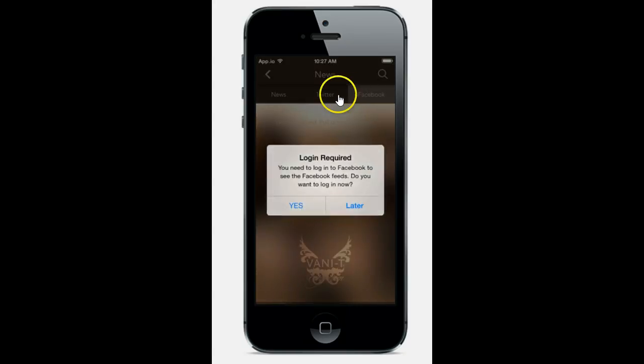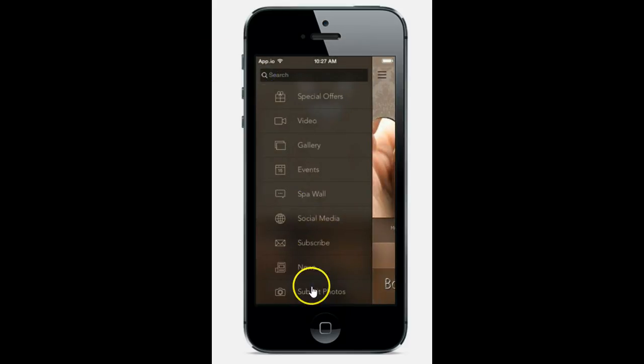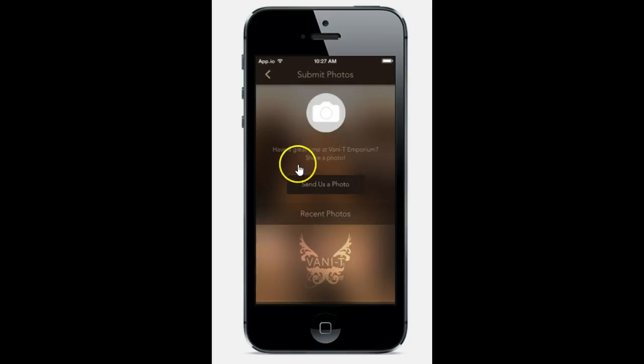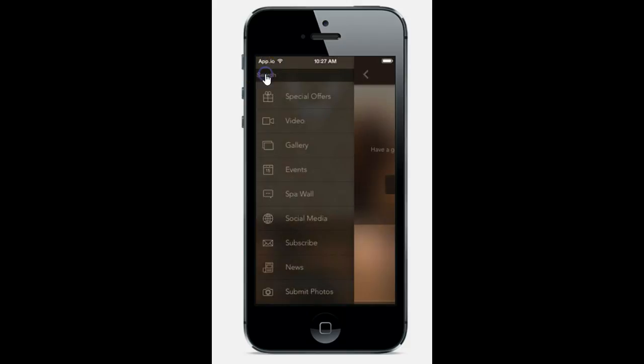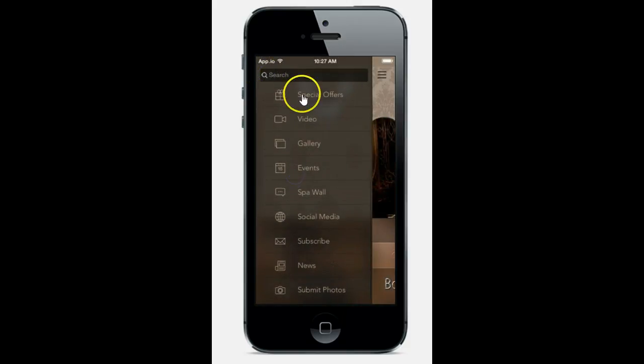Also, it can be brought in from Twitter and Facebook alike. If you want your clients to submit photos, they can take them right here. It'll snap it and they can send it directly to you. You can add them to the gallery or wherever you would like.